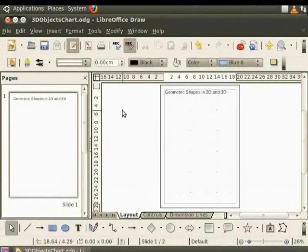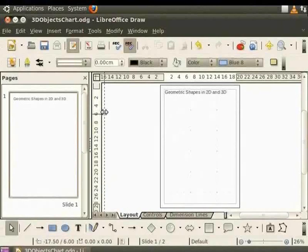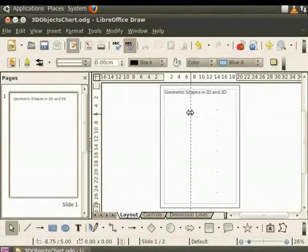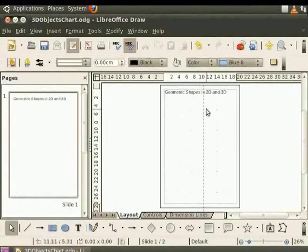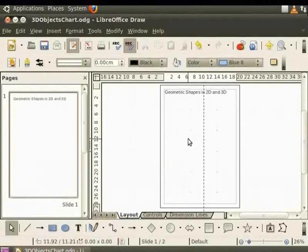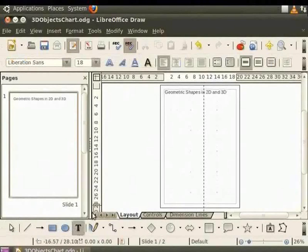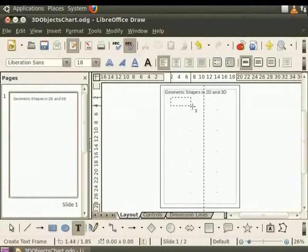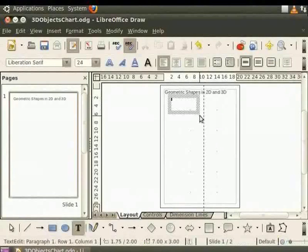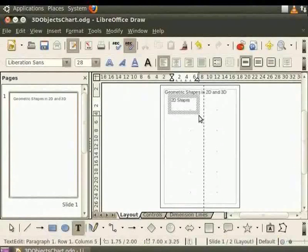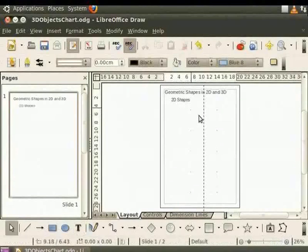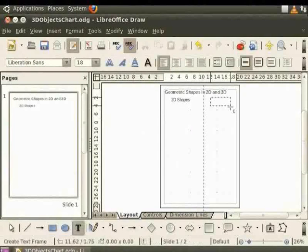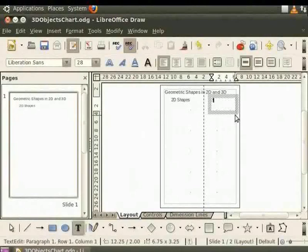Click on the vertical ruler and drag it to the draw page. A vertical dotted line appears. Place the dotted line on the page such that the page is divided into two halves. Let's insert a text box on the left side and type 2D shapes inside it. Let's draw another text box on the right side and type 3D shapes inside it.